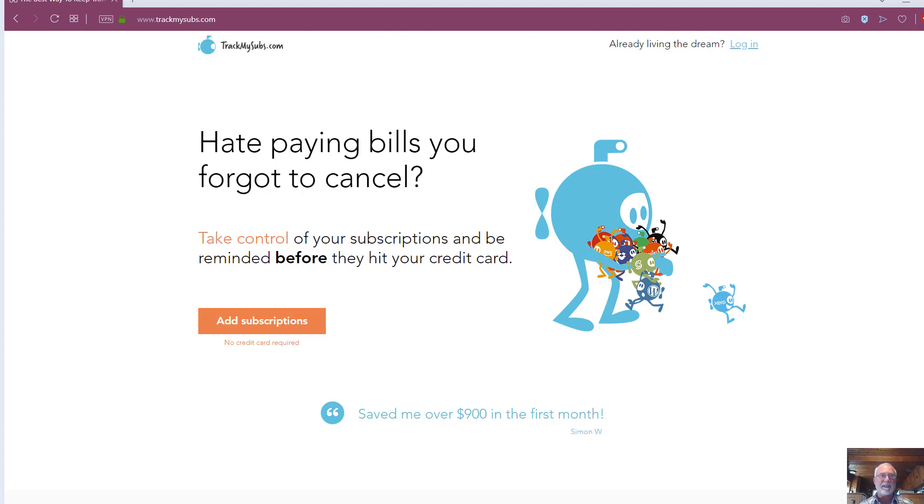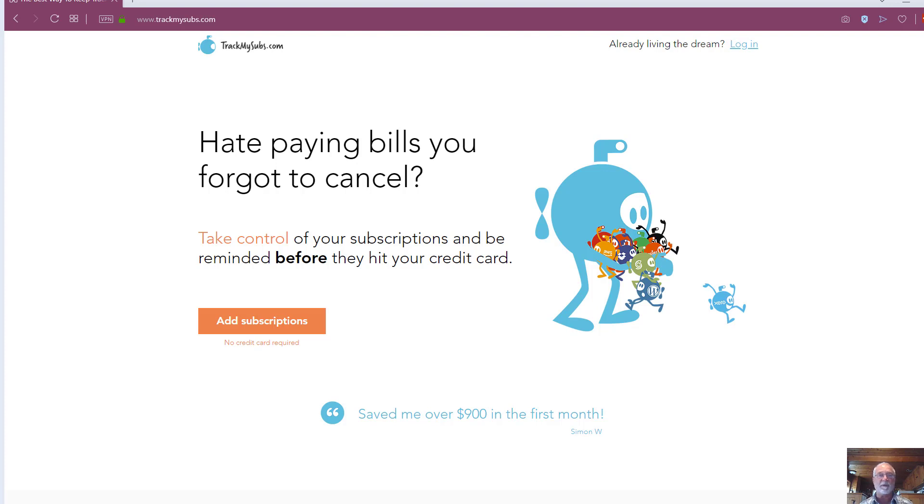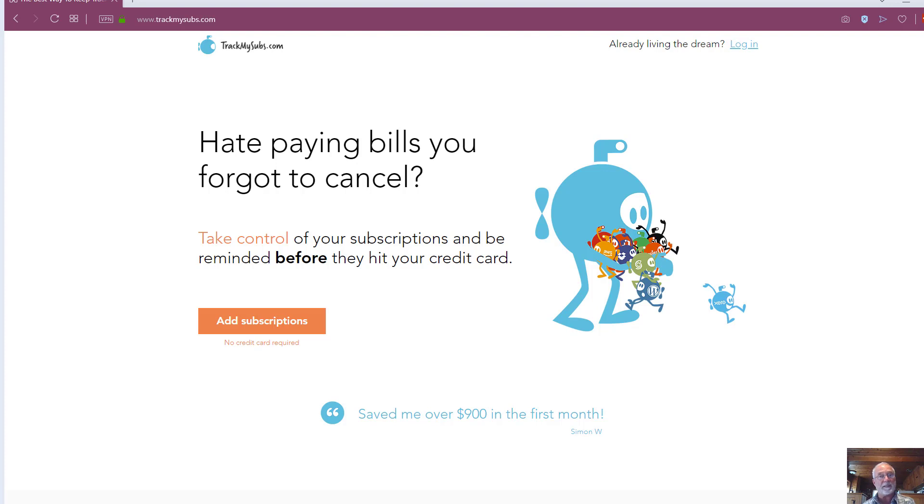TrackMySubs is a web-based service that allows you to put in all of your subscriptions, and we all have a lot of those. You can put in your yearly subscriptions, your monthly subscriptions, your lifetime subscriptions, and be able to get a budget out that says, okay, this is how much we're spending on subscriptions.